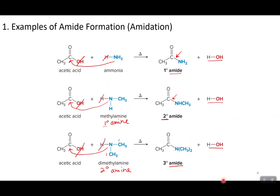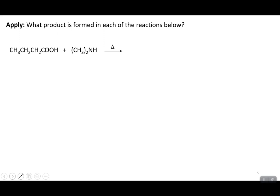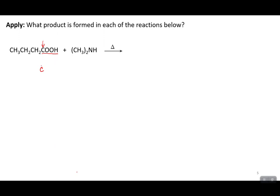Let's apply this to predict products in a couple of reactions. First, identify your functional groups — that tells you what kind of reactions are possible. In the first compound, I see COOH, which is a carboxylic acid. Drawing this out: I have a carbon double-bonded to one oxygen, with another oxygen bonded to that carbon and then to a hydrogen. The rest of the molecule comes off this carbon. So this is my carboxylic acid reactant.